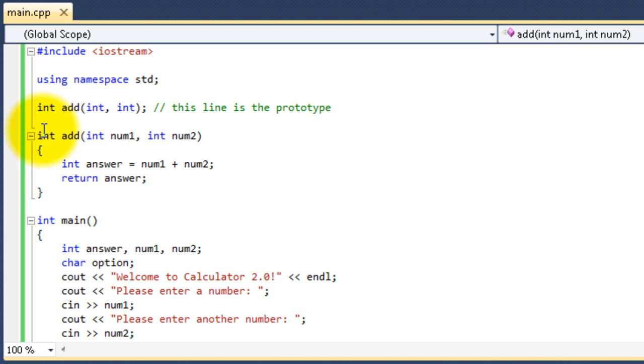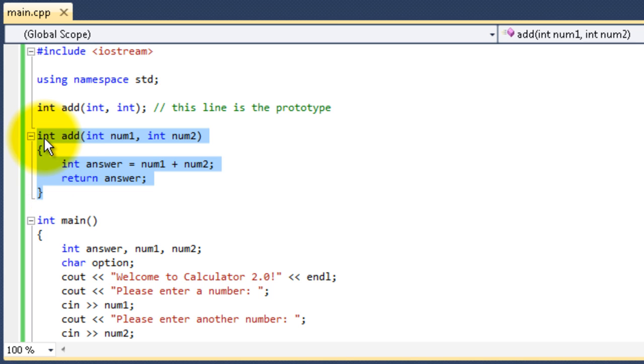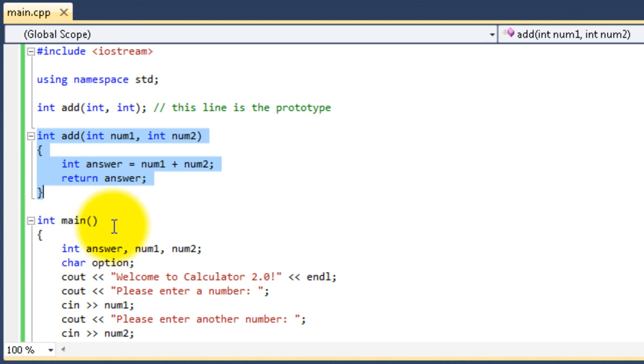So, looking at our actual function right here that I have highlighted, you can see we have a type of integer. And then the function is called add, just like our main function was an integer type, and it was called main. This one's integer, and it's called add.